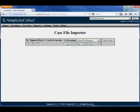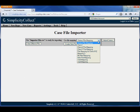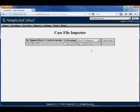Once I save that mapping, I can select that mapping from the list and then go ahead and import the cases.